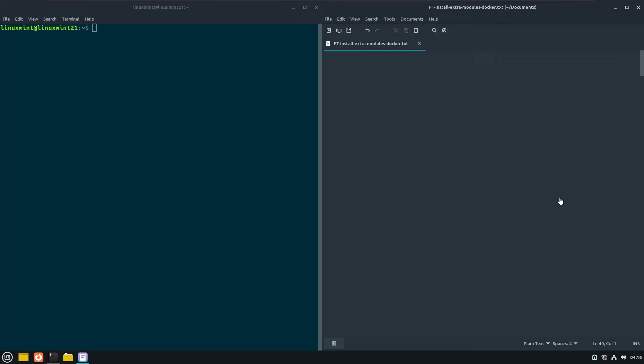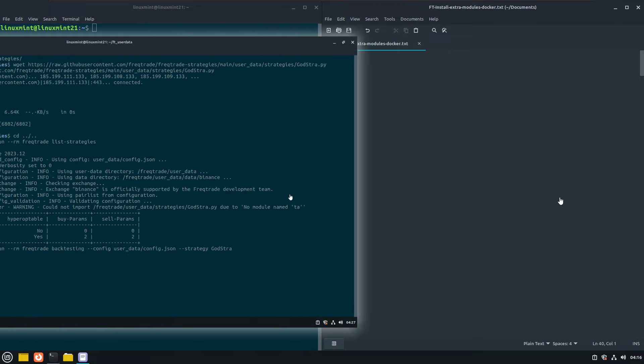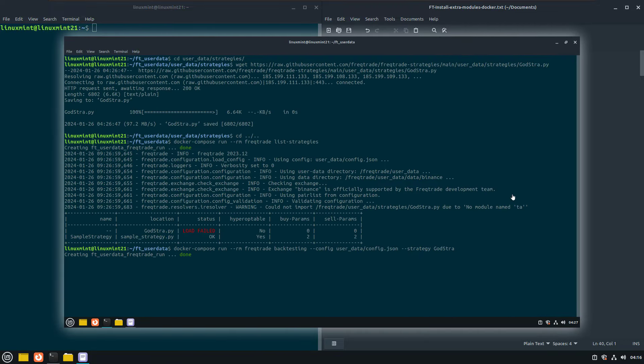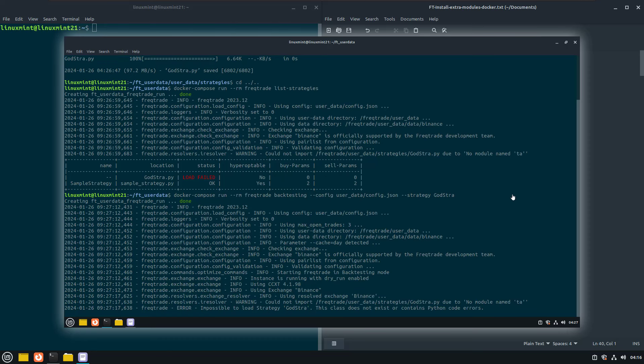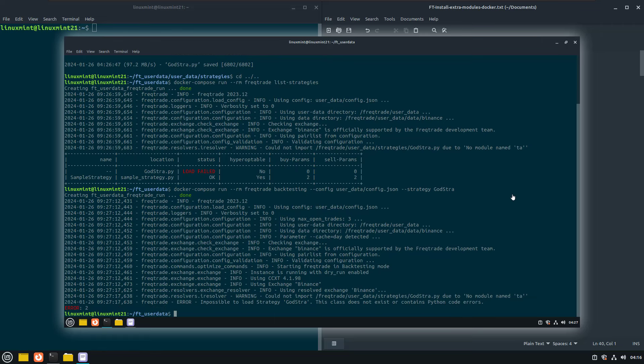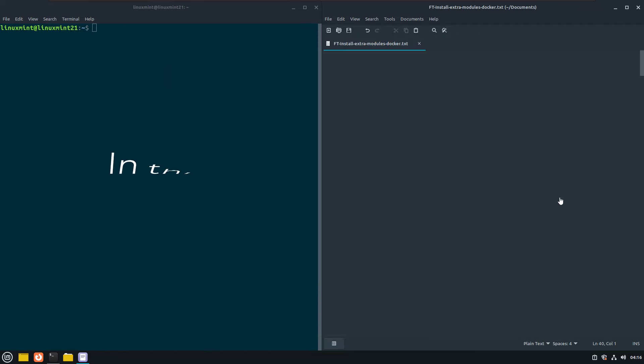This is especially important information if you run scripts or strategies that use Python modules that are not part of the default Docker image of the Freqtrade Trading Bot. In these cases the code will stop with an error that it cannot find a module and thus you cannot run the strategy.